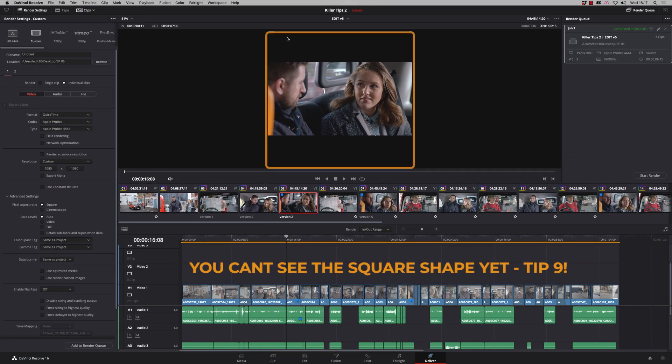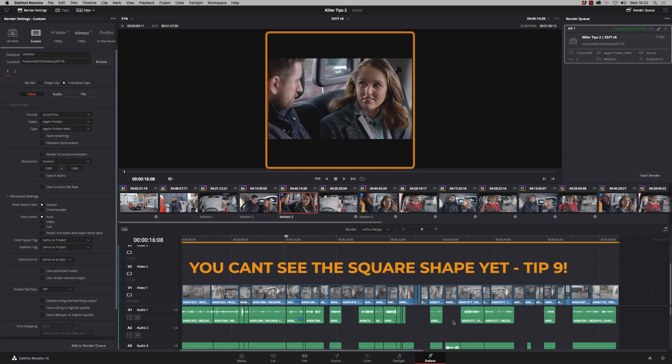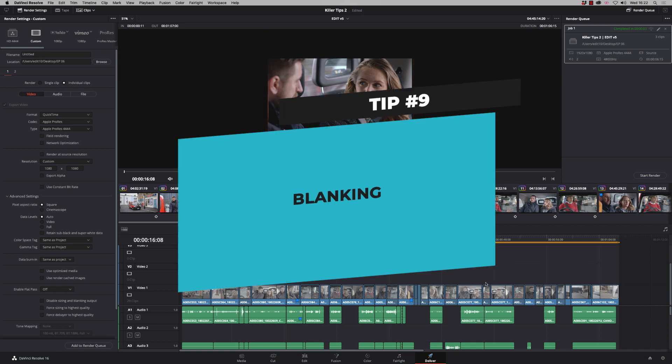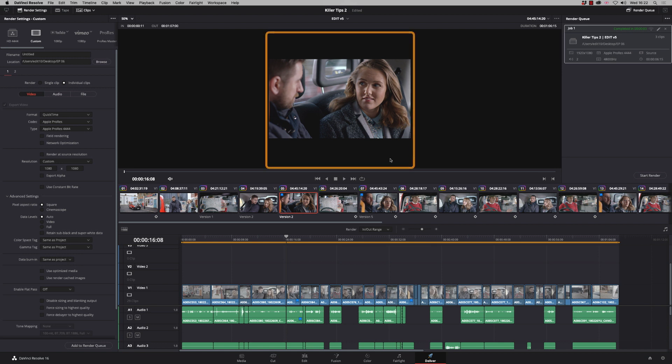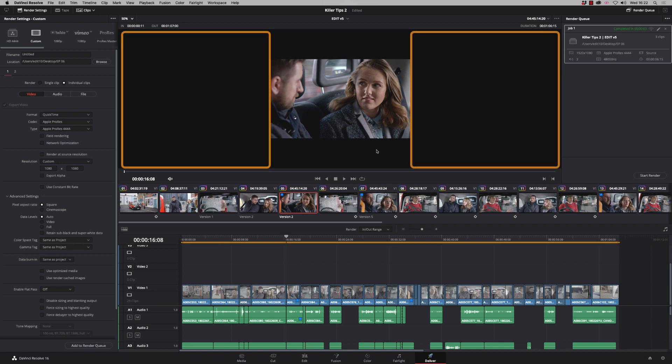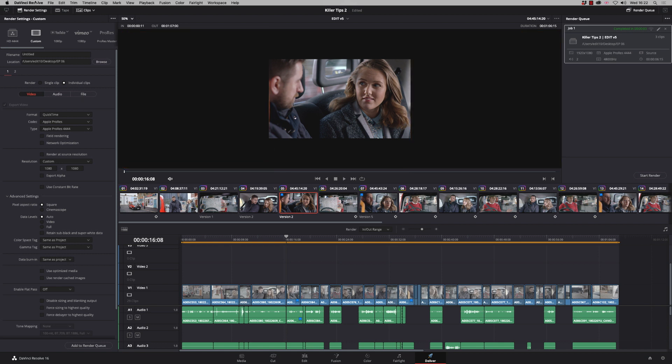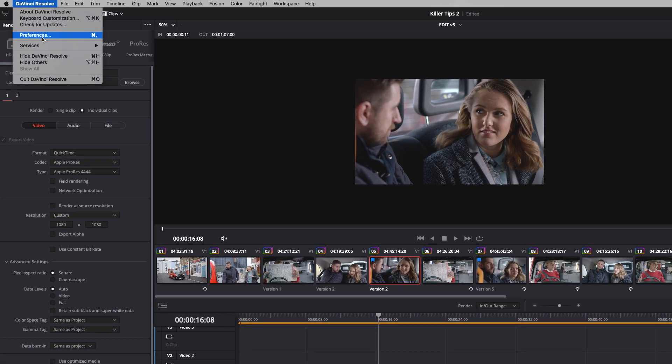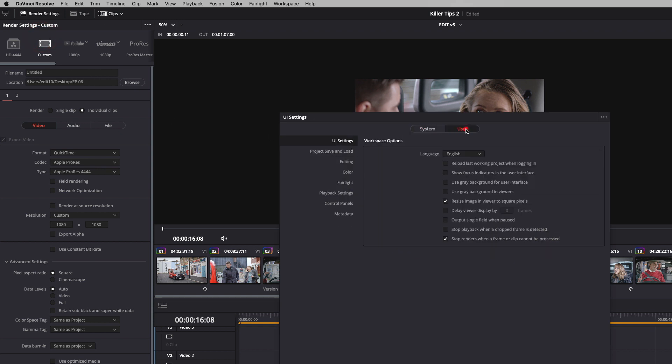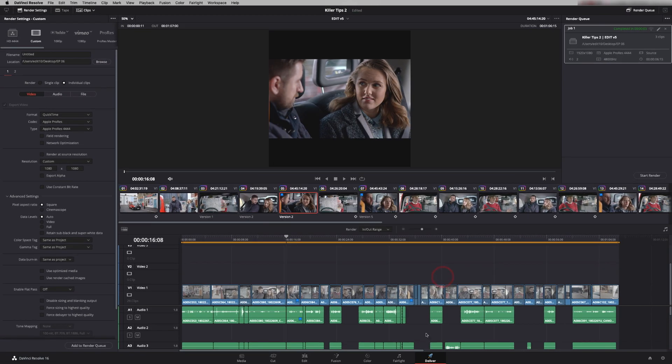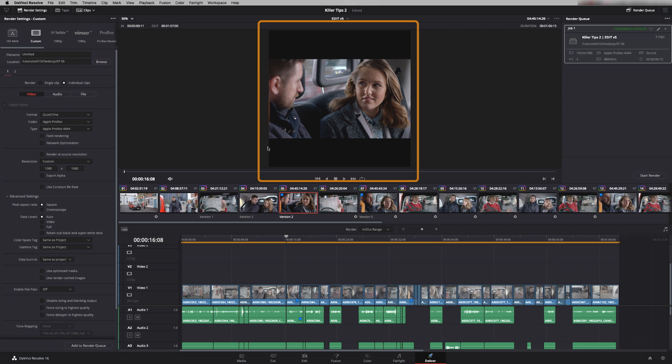In this case what we'd have is black top and bottom. Which brings us nicely onto tip number nine which is about blanking. So how do we know this clip has now been made into Instagram format but we can't really see the shape of it because we've got black and black here and our viewer is generally set to black. So what we can do is go to our user preferences, click on user and say use grey background in viewers. And what this does is make those grey and now I can see really clearly what the output for Instagram is going to look like.